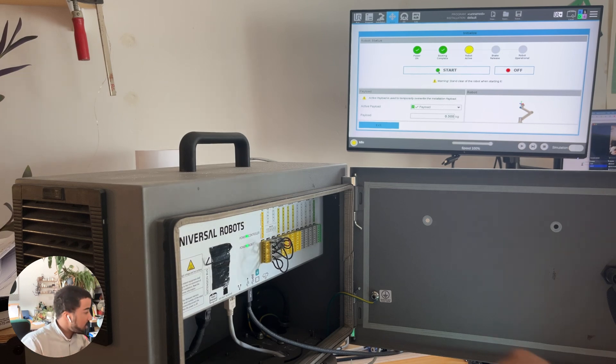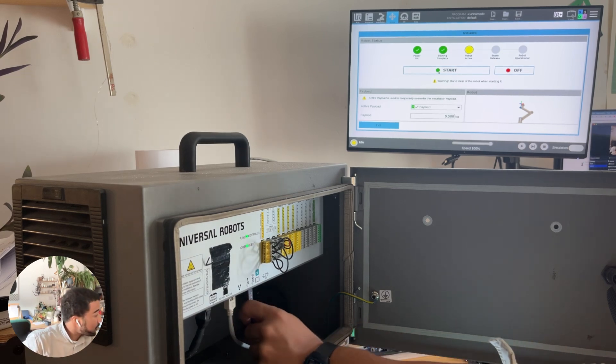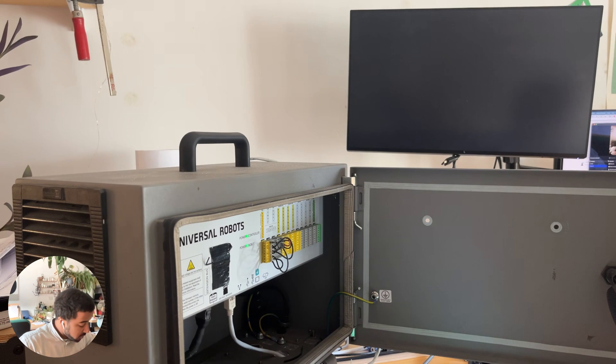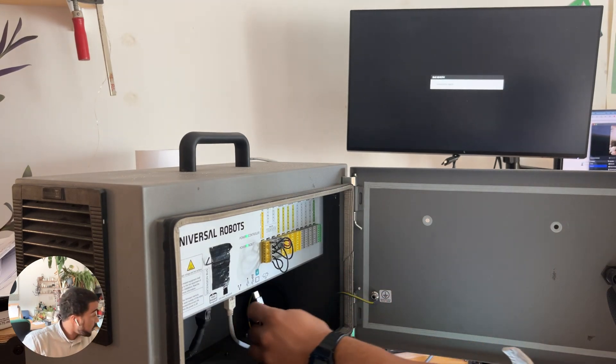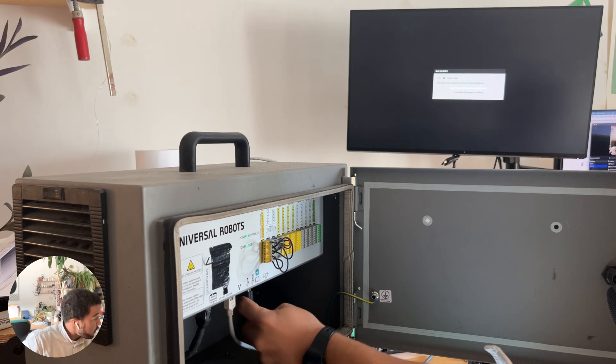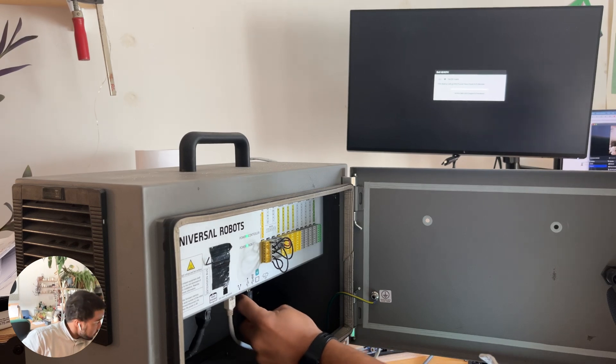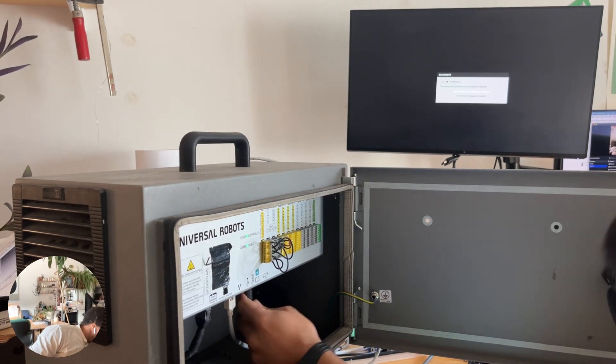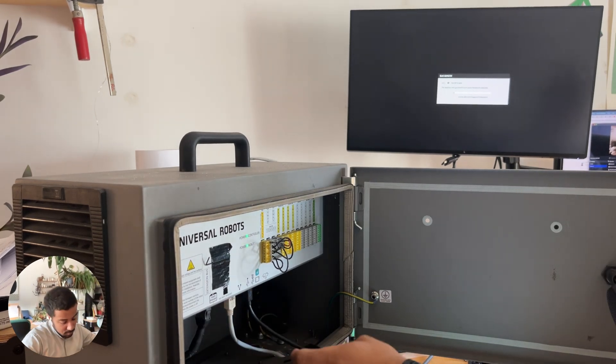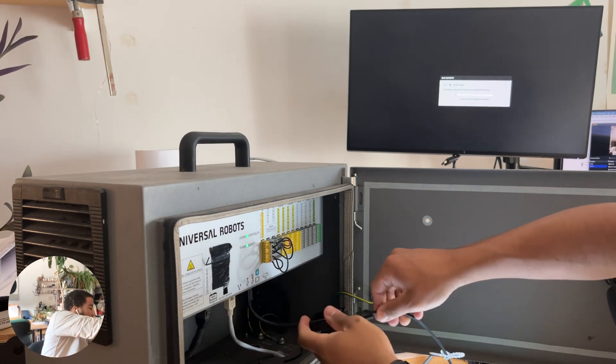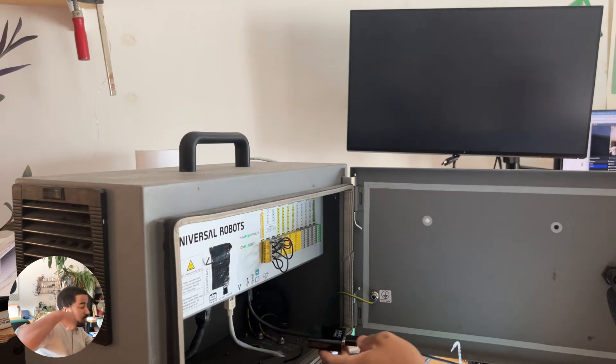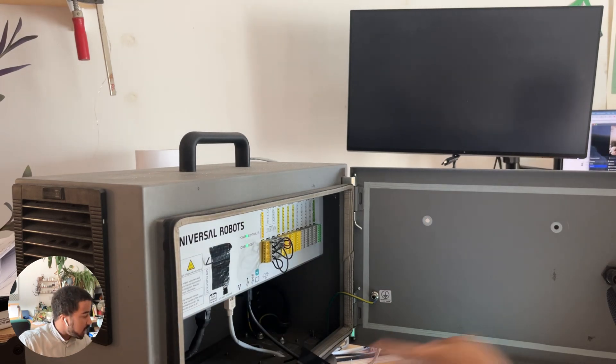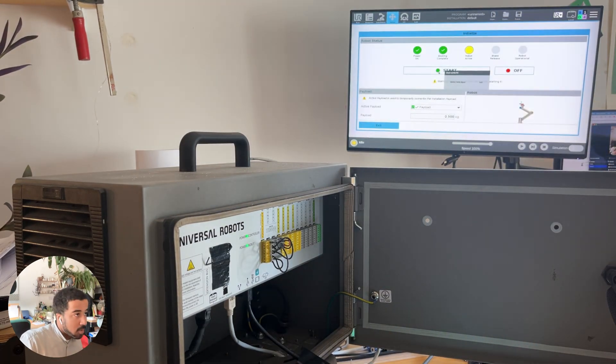If your screen does not have a DisplayPort input, you will need to connect your adapter. Of course, do this before you turn on the robot. Then plug in your HDMI cable to mirror your screen.